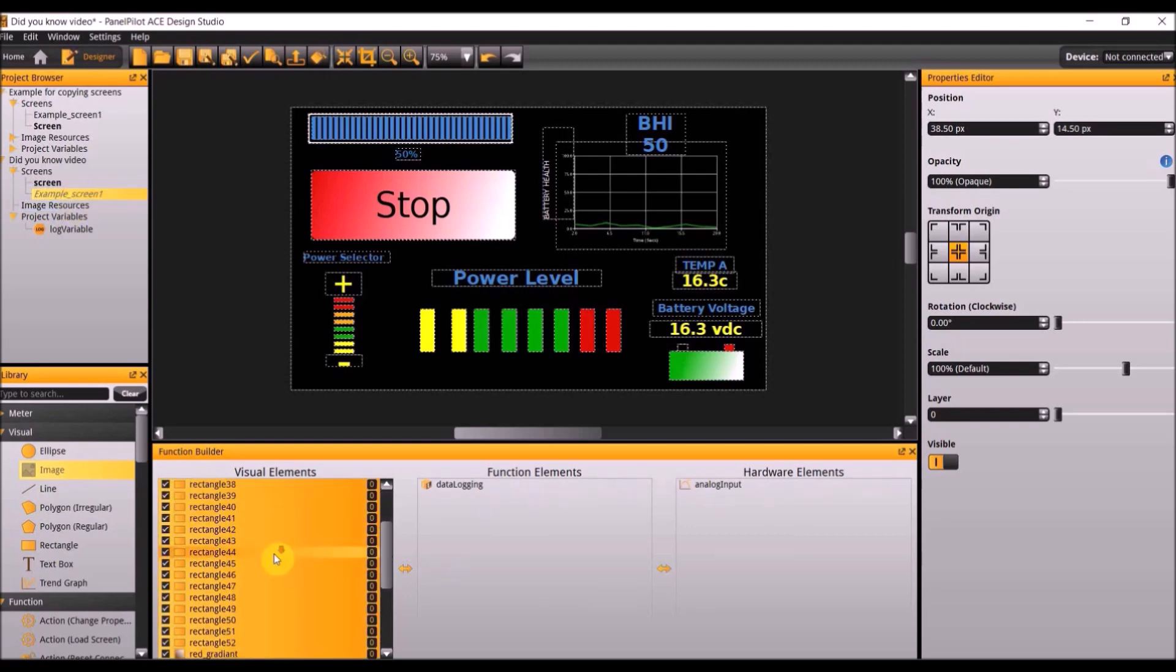As you can see I added all the visual elements, function elements, and hardware elements from that other project.